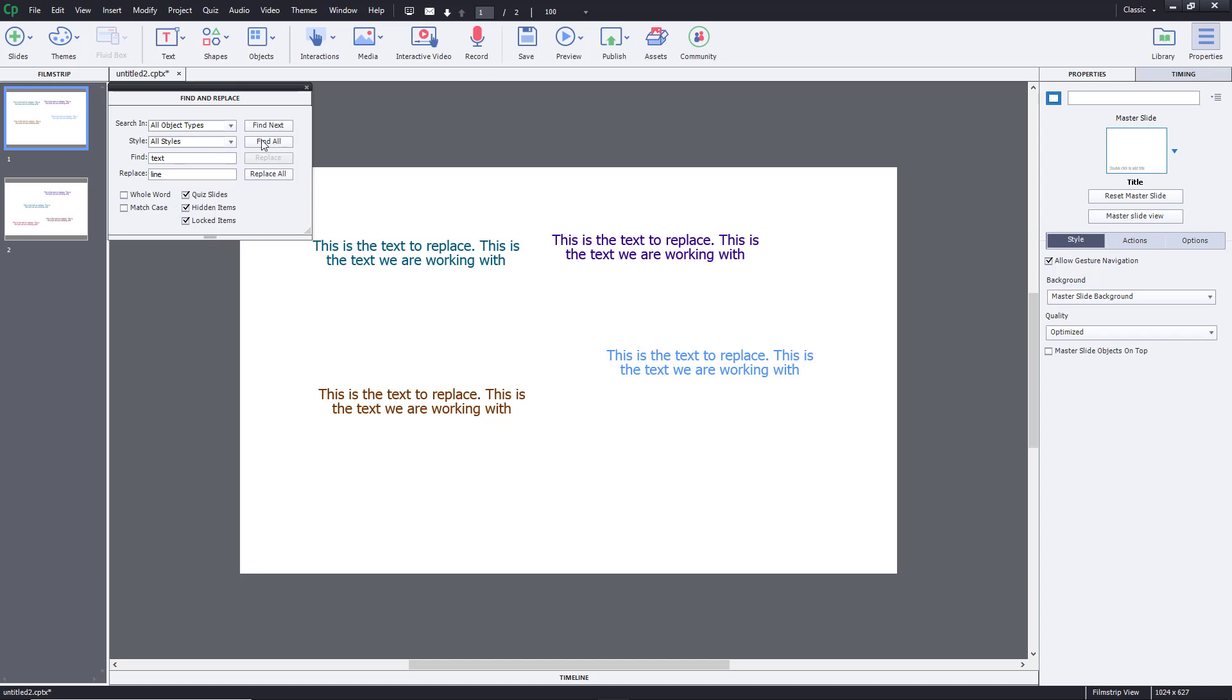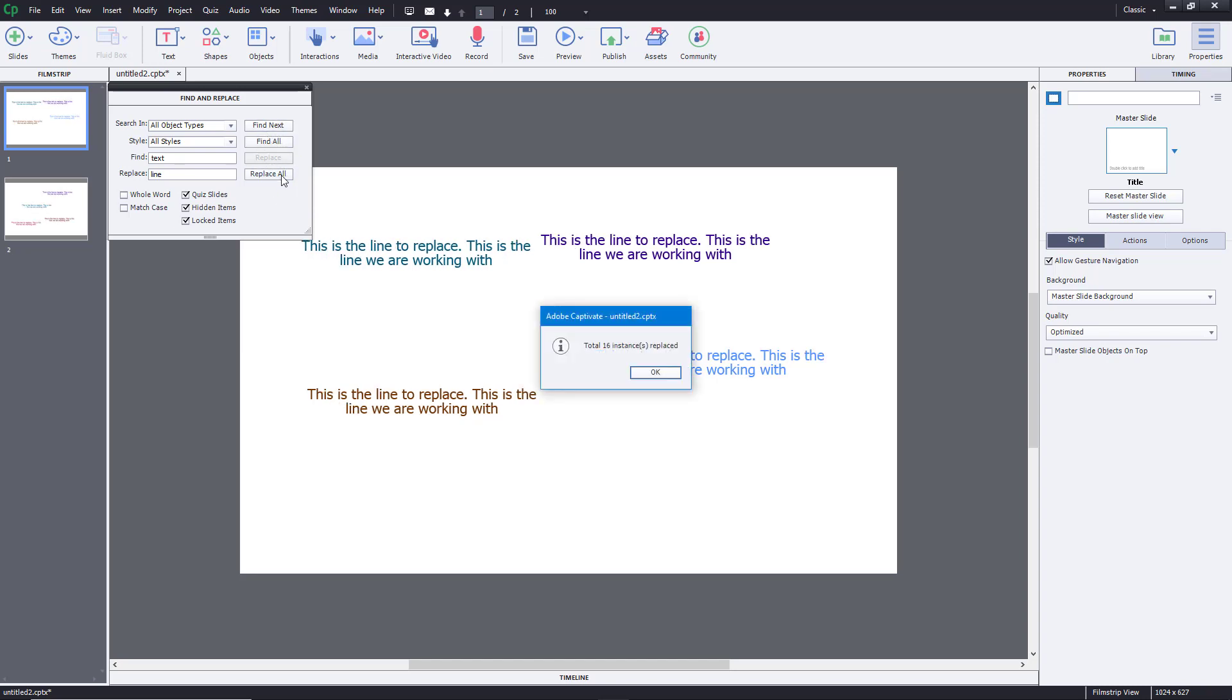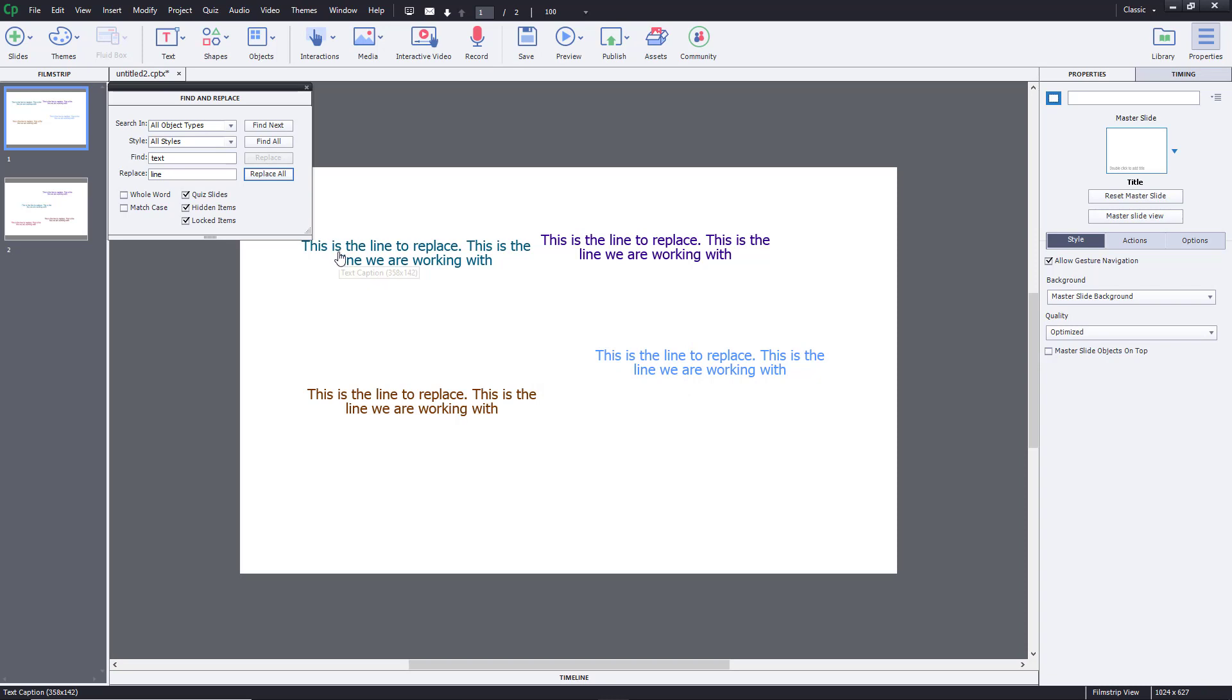Now what I'm going to do is Find just finds them out, but if I were to Replace All, it says total 16 instances have been replaced.